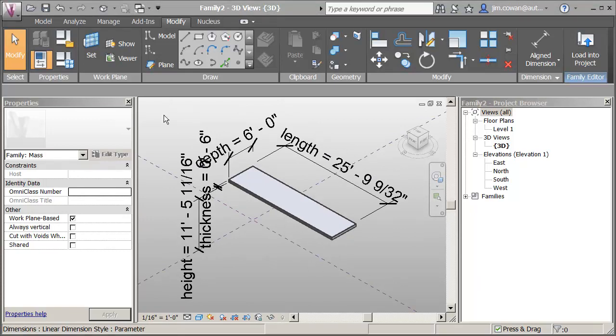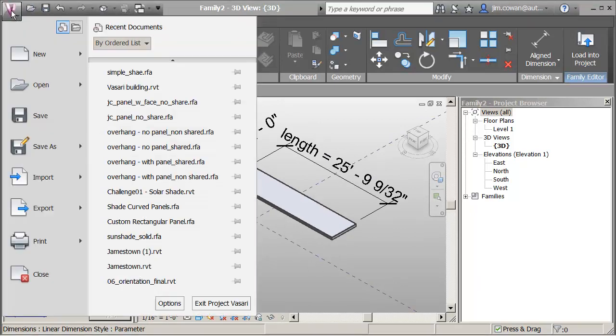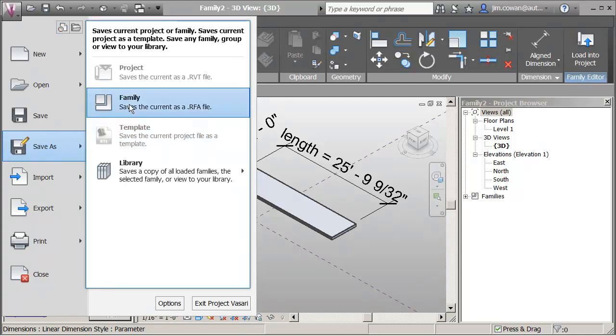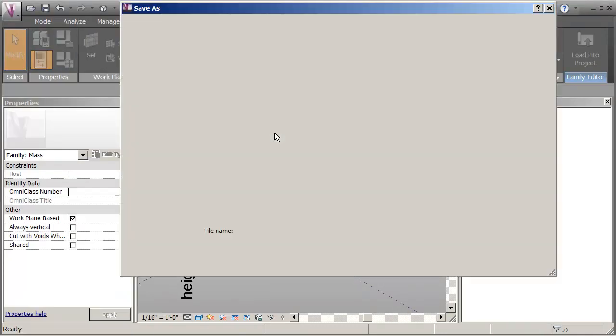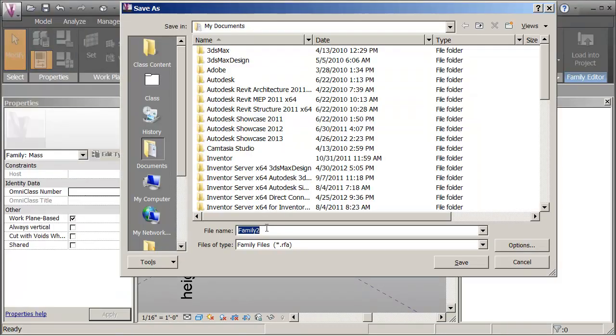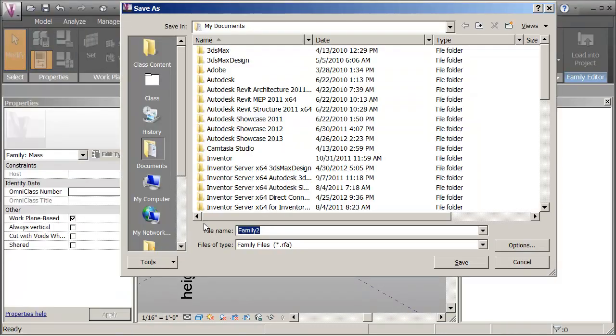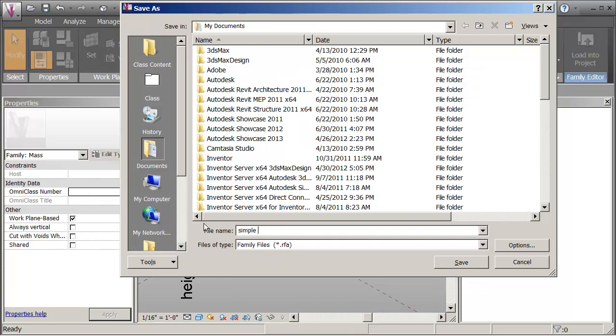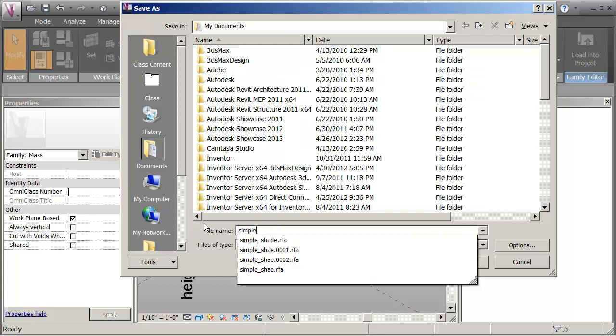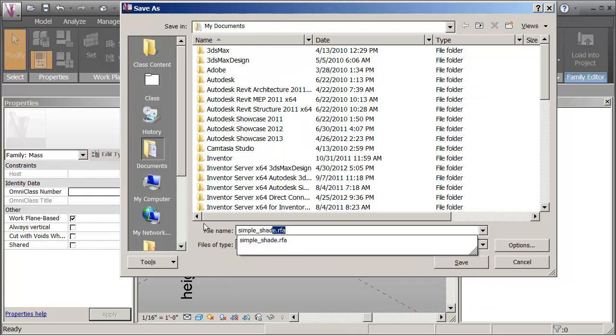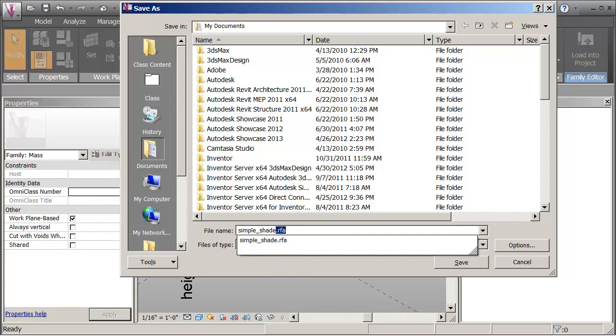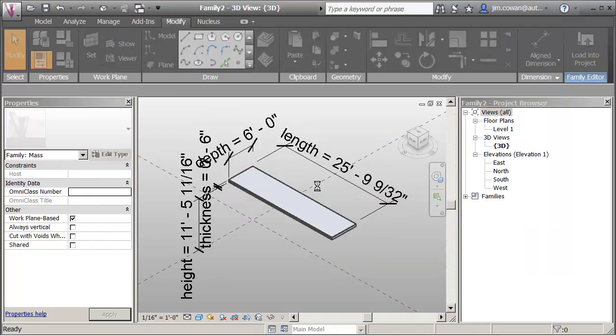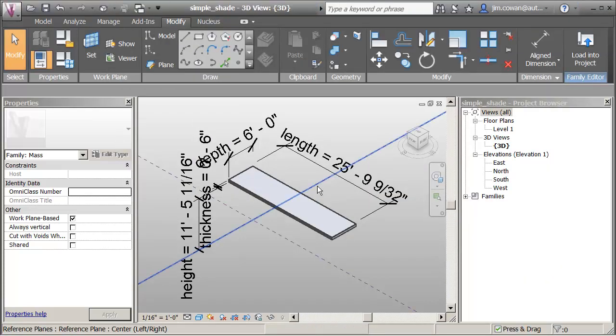Just before I go any further let me make sure that I save this. I'm going to say save as a family called Simple Shade. I've already got one. I'm just replacing it.